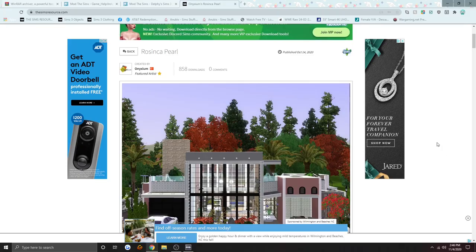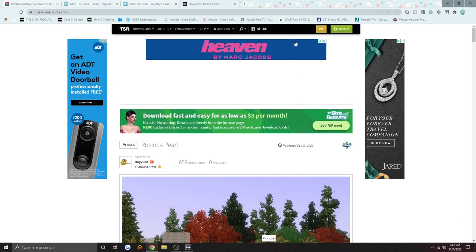Hello everybody, LittleSimmer here and I am back with a different kind of video. Today I'm going to be showing you guys how I install my custom content in The Sims 3. I install houses on The Sims Resource. The only other place I install custom content is Lana CC Finds or SS Vitlins, but this video is going to be strictly how to install custom content from The Sims Resource.